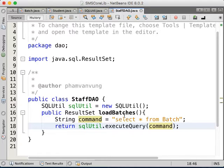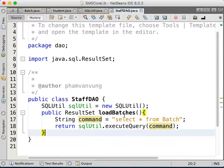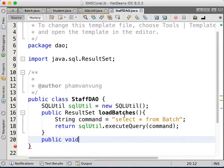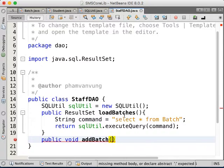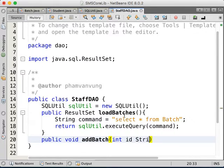In order to do this — let's say if you would like to load the batch, or if you would like to insert a new batch, just create a query to insert a new batch. Let's give an example. Public void addBatch — in order to add a batch you need to have the id and the name.